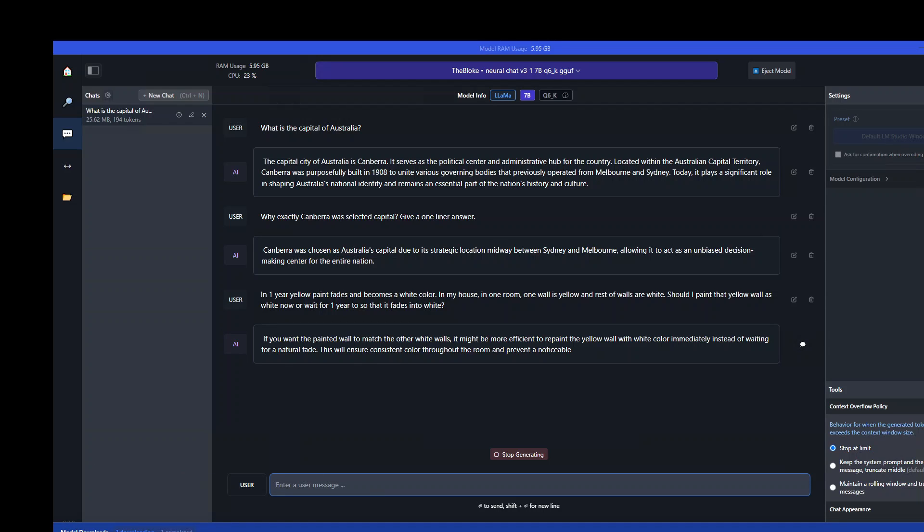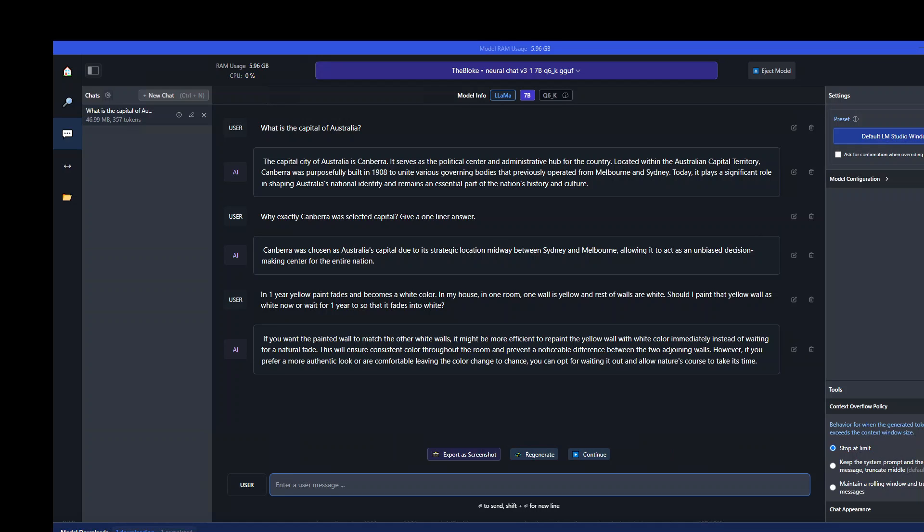Let it finish and then we'll review it. There you go. The answer is if you want the painted wall to match the white walls, it might be more efficient to replace the yellow wall with white color immediately. Very nice.